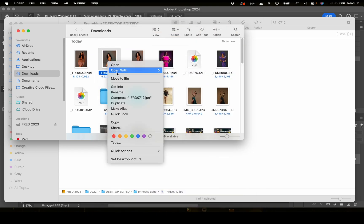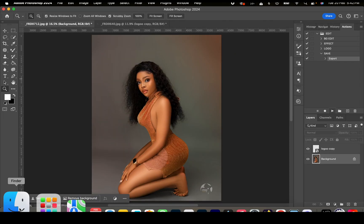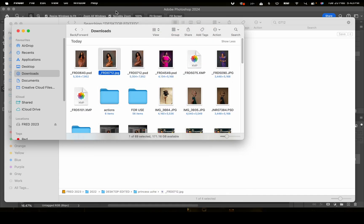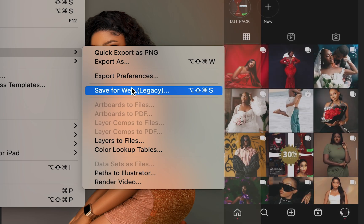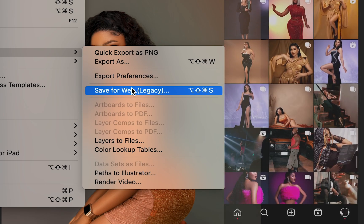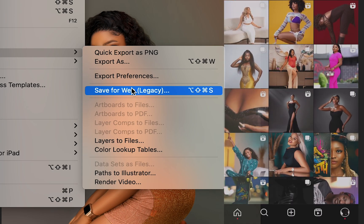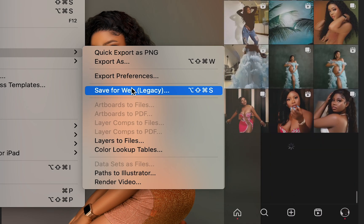We're going to delete the file and try the action again. Let's click Play, then go back to the downloads folder — and there's our image, saved. Saving with Save for Web optimizes images and reduces file size, making web pages load quickly and ensuring images look good across different devices and screen resolutions.